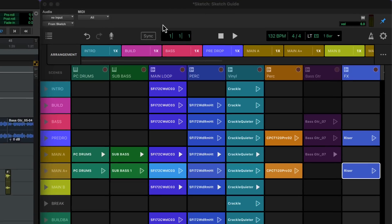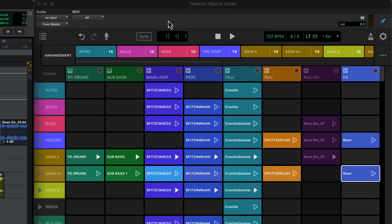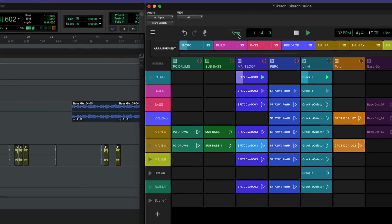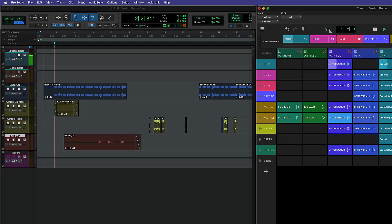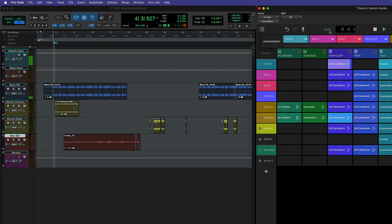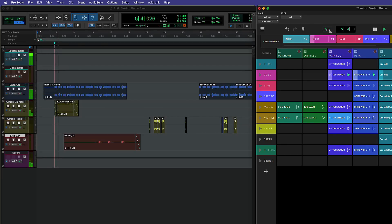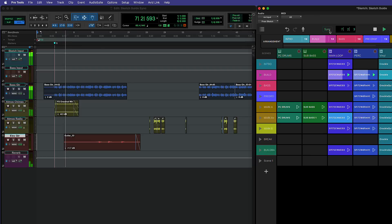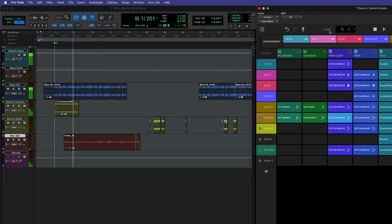The Sketch window has its own tempo, play position and transport controls. However, if you engage the Sync button these will all follow your Pro Tools session. This opens up many different workflows such as recording linear parts like vocals or instruments alongside a Sketch based composition, or using Sketch as a loop and beat workstation within your traditional Pro Tools environment.